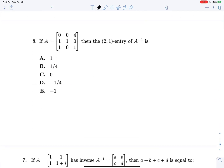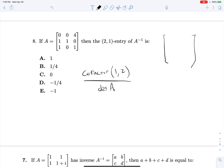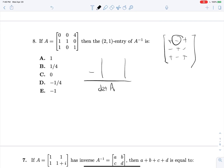We're finding the 2,1 entry of A inverse this time. So our formula is the cofactor of the 1,2 position of our matrix divided by the determinant of A. The sign on the cofactor will be given by the plus, minus, plus / minus, plus, minus / plus, minus, plus scheme. We're looking for the 1,2 position — first row, second column — that's right here. So we will have a minus sign, and we're looking for the determinant when we cross out the first row and second column. That gives us the determinant of (1, 1; 0, 1), which is just 1.